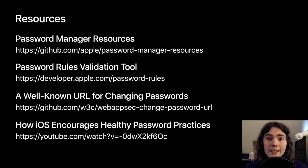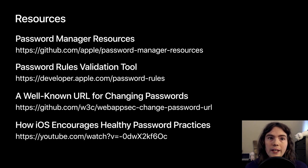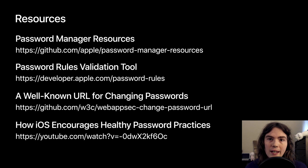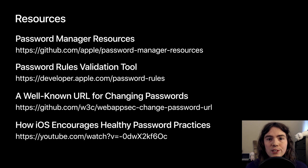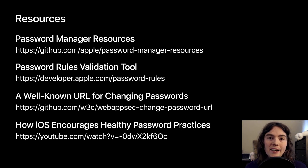The last link, the YouTube video, is the 2018 PasswordsCon talk that I gave on healthy password practices. It goes into more detail about password rules, the well-known URL for changing passwords.